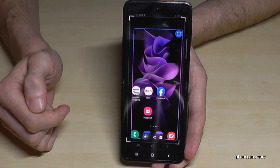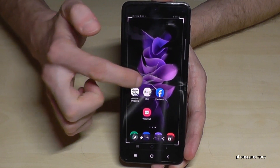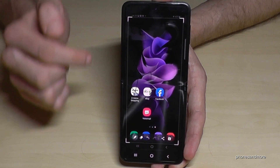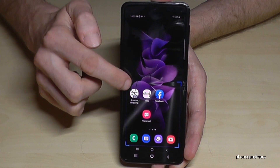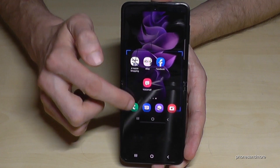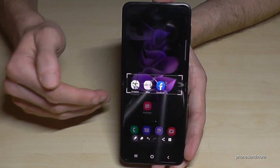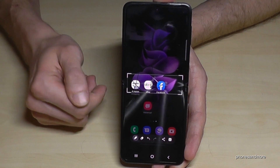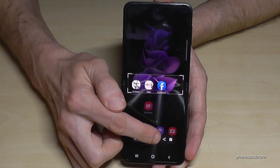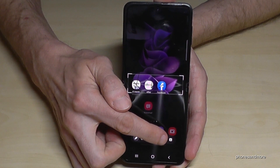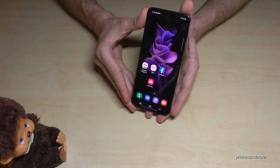If you tap on the editing symbol, you're able to draw or mark something on the screenshot. If you tap on the corners, you can also crop a part of it — very useful if you want a picture from a website, for example. After editing, you can share the cropped image directly or save it to the gallery using the arrow.